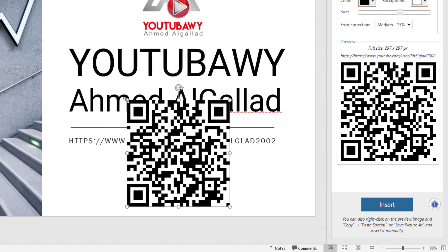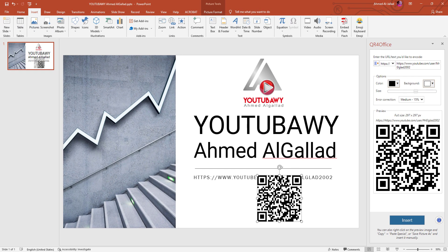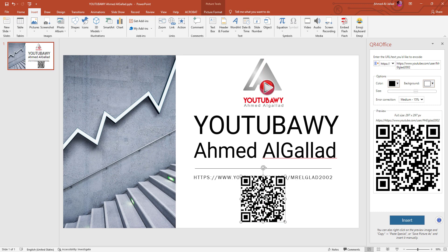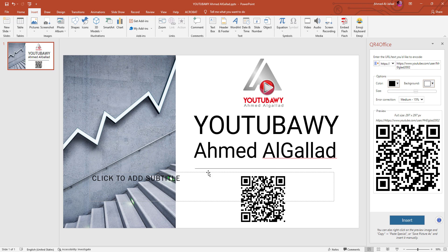نزل قدامي بالصورة دي. أقدر أغير حجمه وأحطه هنا. وبالتالي أنا مبقاش محتاج التكست ده، أمسحه. وبقى عندي هنا كلمة أو بتاع يوتيوب أو أحمد الجلاد. ومجرد ما نعمل سكان هنا على الـ QR Code ده، هيدخلني على طول على صفحة يوتيوب.